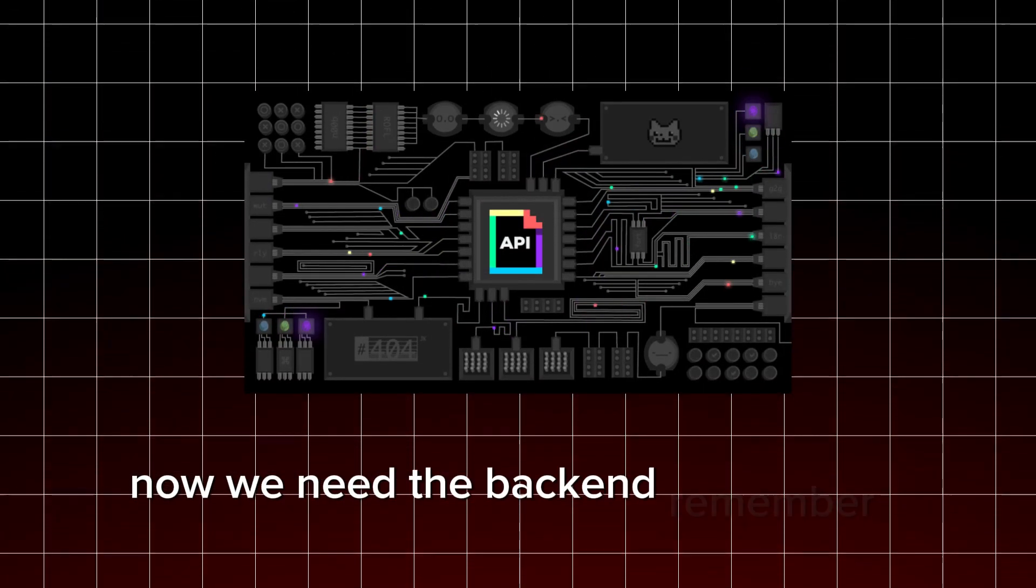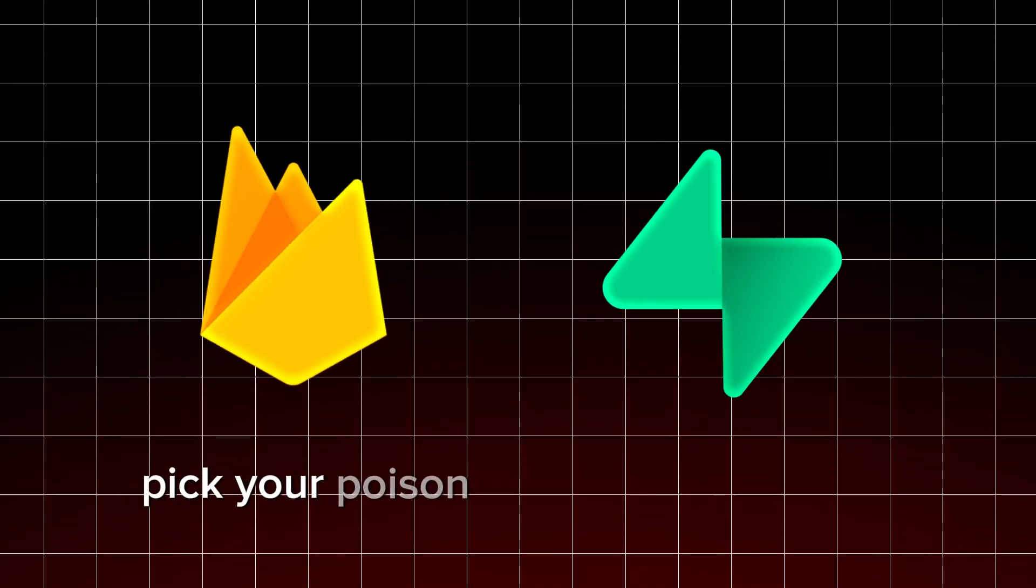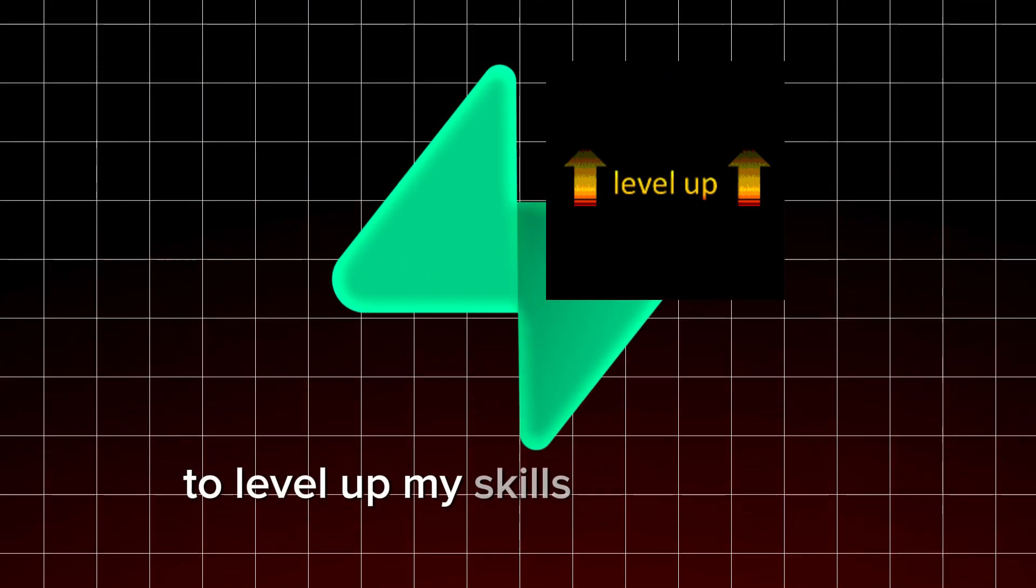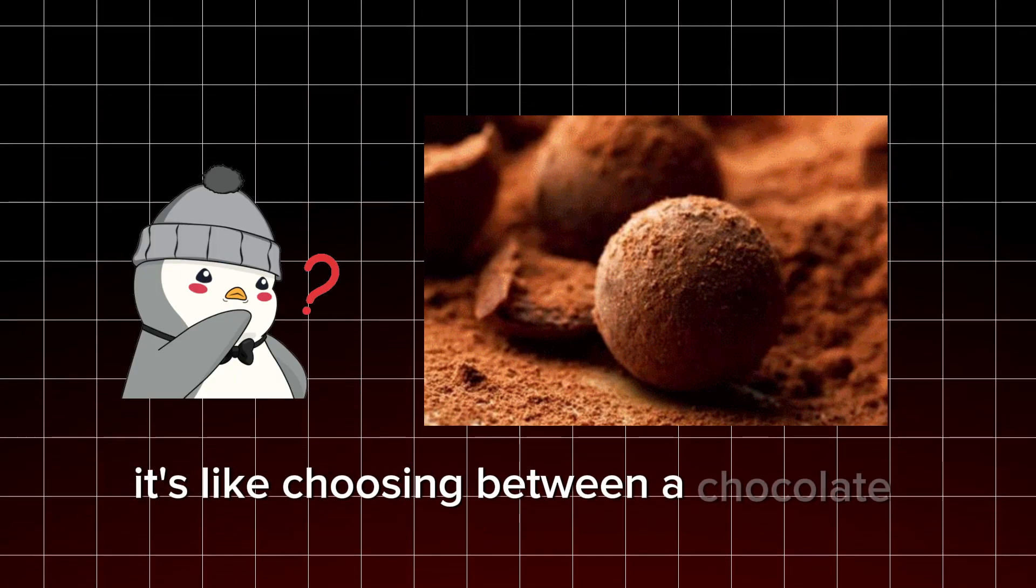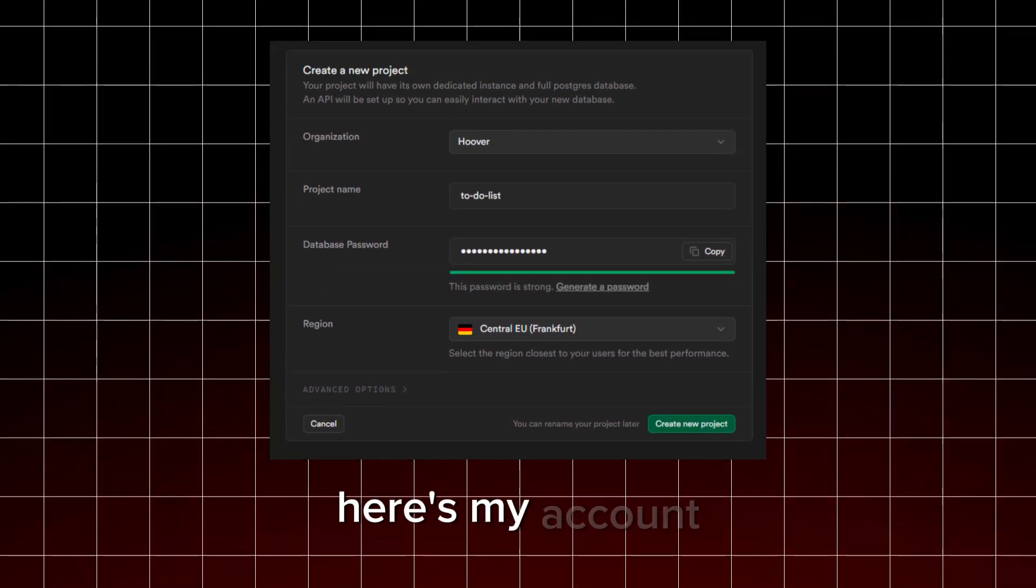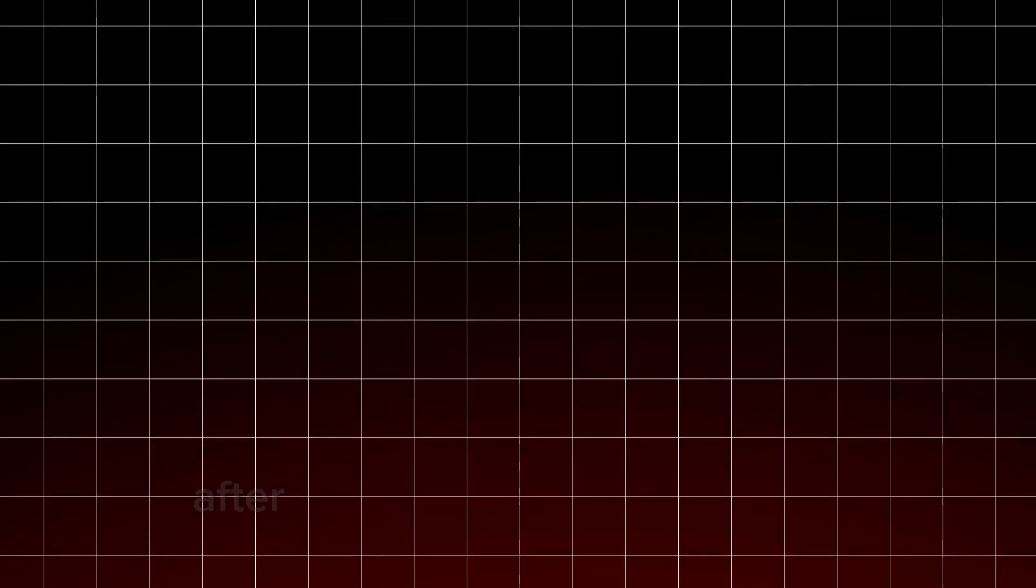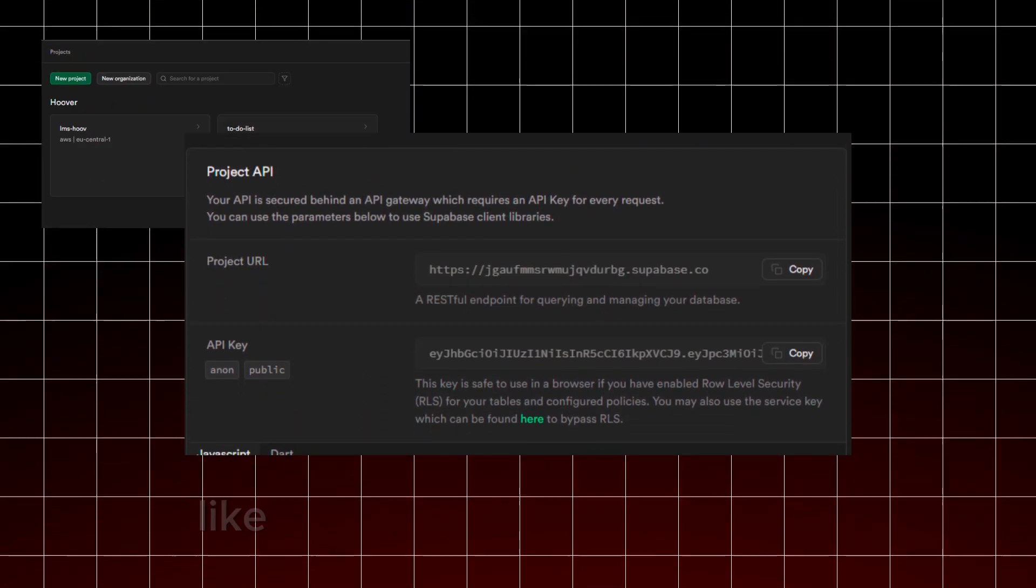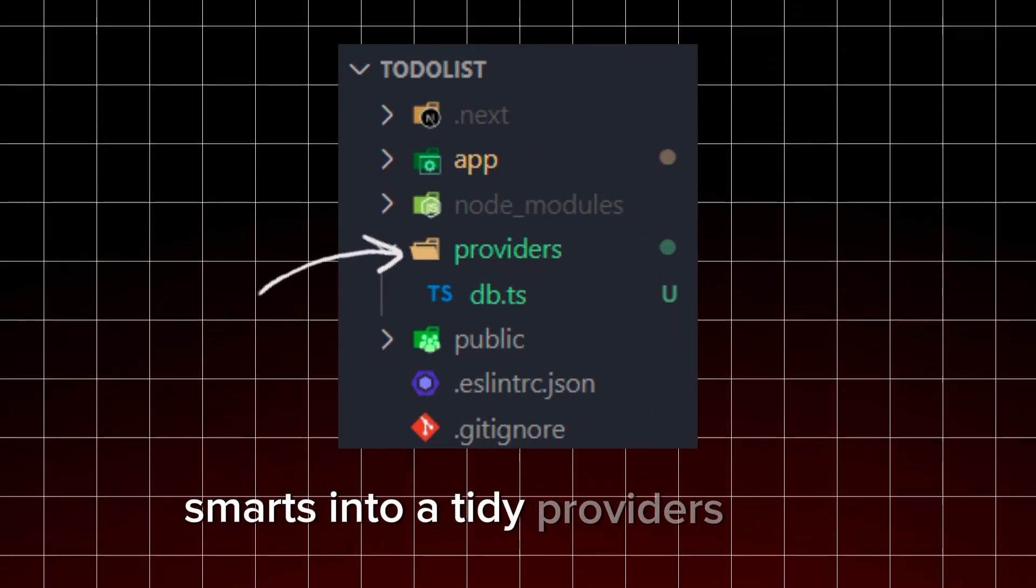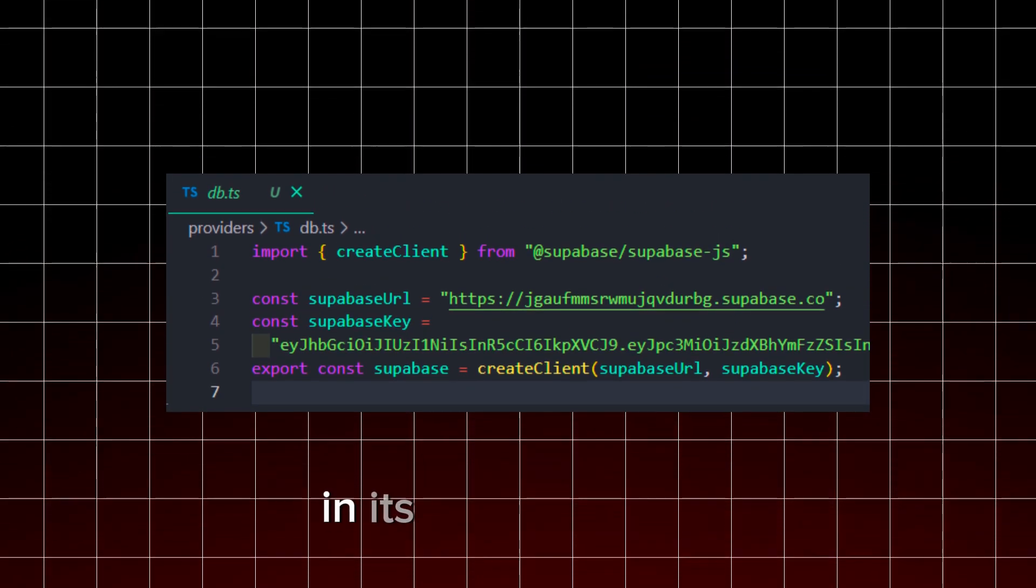Now, we need the backend, remember? Firebase or Supabase, pick your poison. I'm personally going with Supabase to level up my skills and dive into something new. It's like choosing between a chocolate and, well, more chocolate. Here's my account. No, you can't have my password. After setting up your Firebase or Supabase project, grab those config keys like they're the last slice of pizza. Let's organize our database smarts into a tidy providers folder. With that done, our Supabase client is now all set up and cozy in its new home.